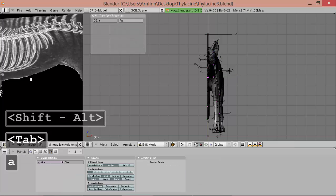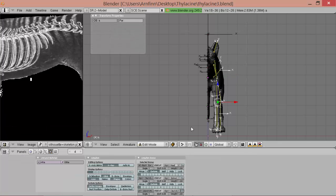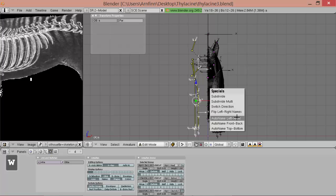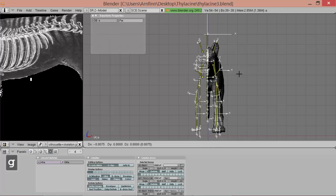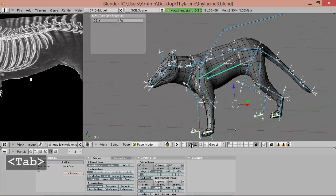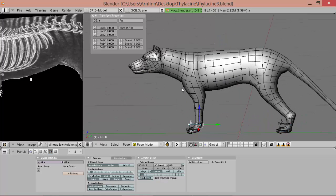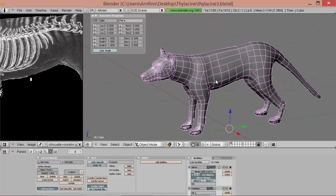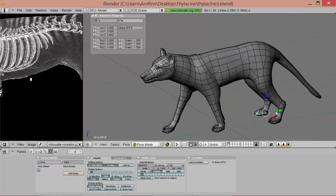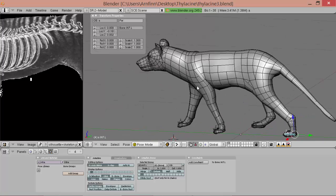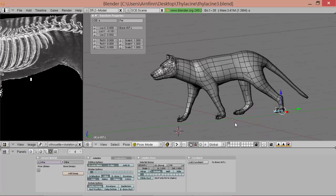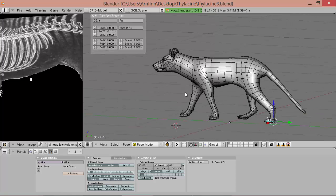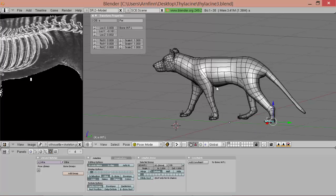So now we're done. We can go back to mirroring it. We select these all and duplicate them. Flip left right names. And turn on X axis mirror. Grab them and abort. And now we can turn on this mirror again. And now we can pose the whole thing. And it should move properly, the way it's supposed to be.